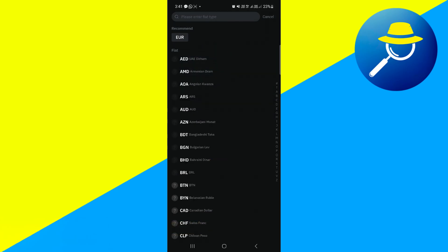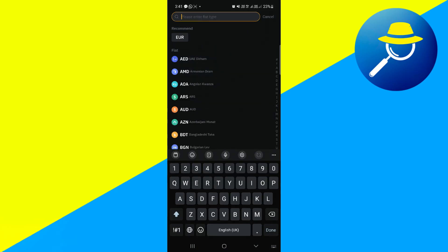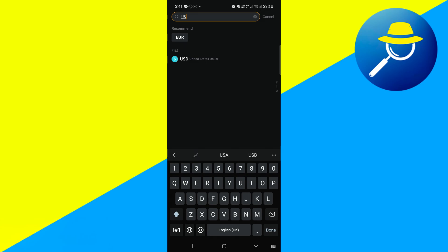Tap here. In this menu, tap on the search bar once more. Type USD and hit Search. From the results shown, select USD as your preferred fiat currency.